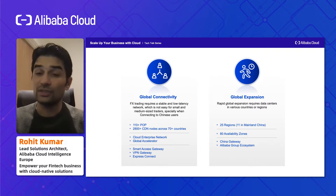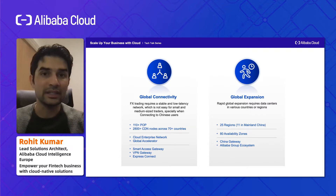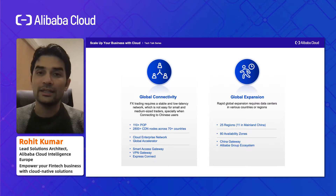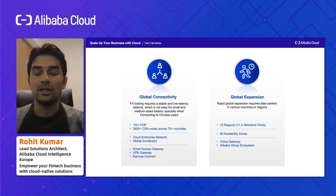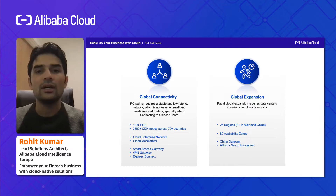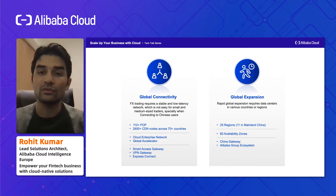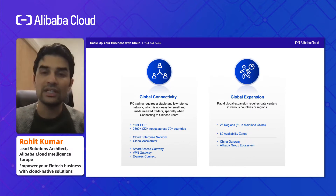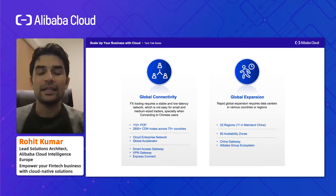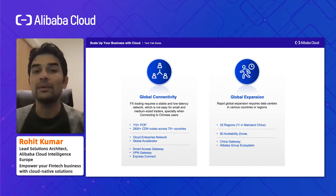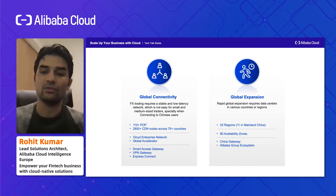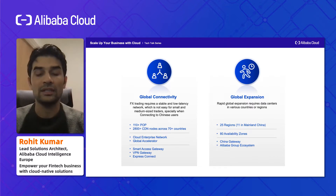In terms of global expansion, if you want to have infrastructure in different places, we offer various regions and availability zones around the world. We also offer connectivity in and outside China, which is one of the major challenges for Forex companies dealing with Asian countries. We also offer the Alibaba Group ecosystem where we have our own fintech companies, so we can provide guidance and consultation there as well.